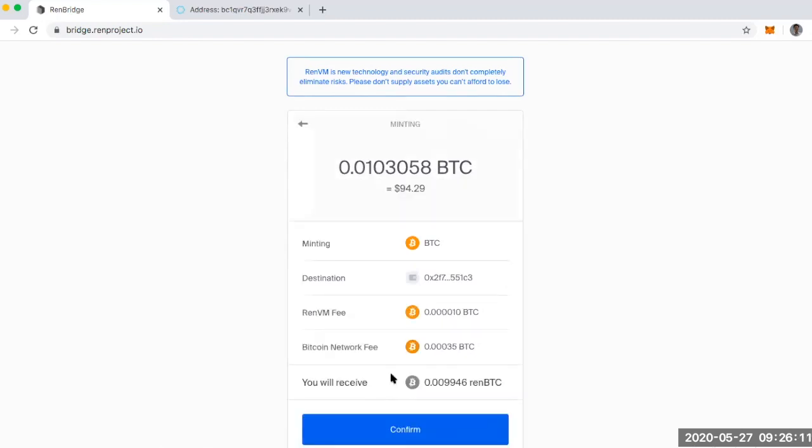So if I click next, I can see the breakdown of those fees. They're arguably small. So I've got a REN VM fee here and then your standard Bitcoin network fee. So something that you have to pay for no matter what.